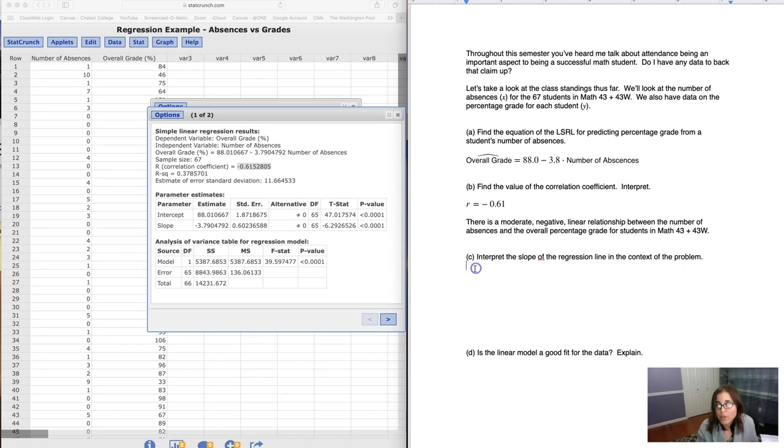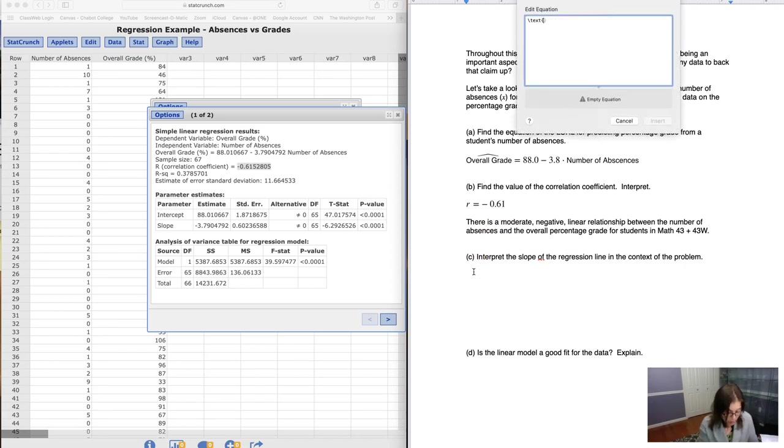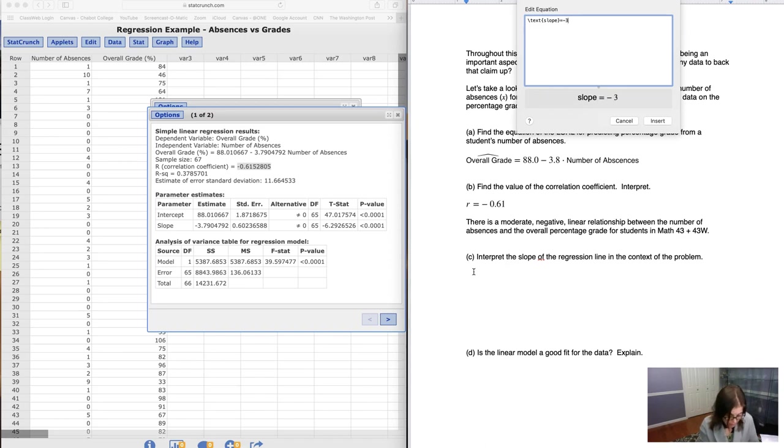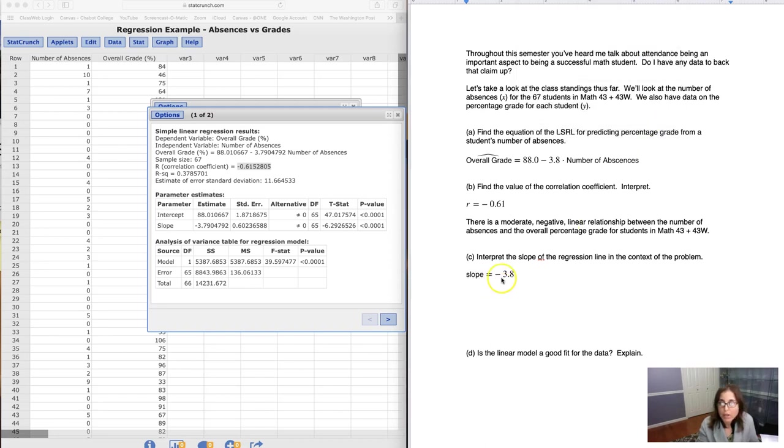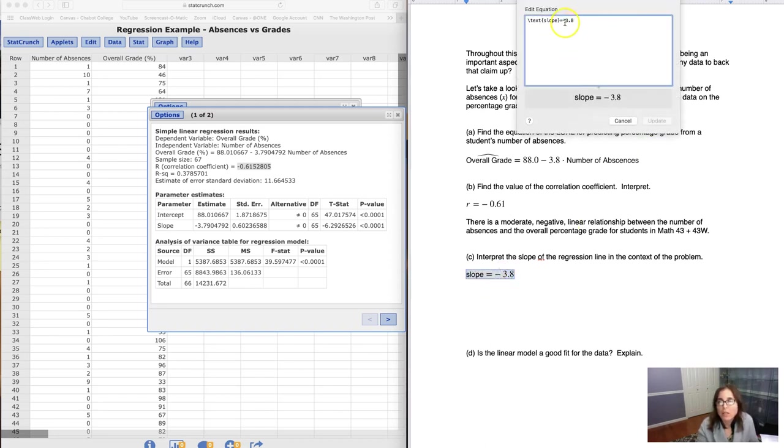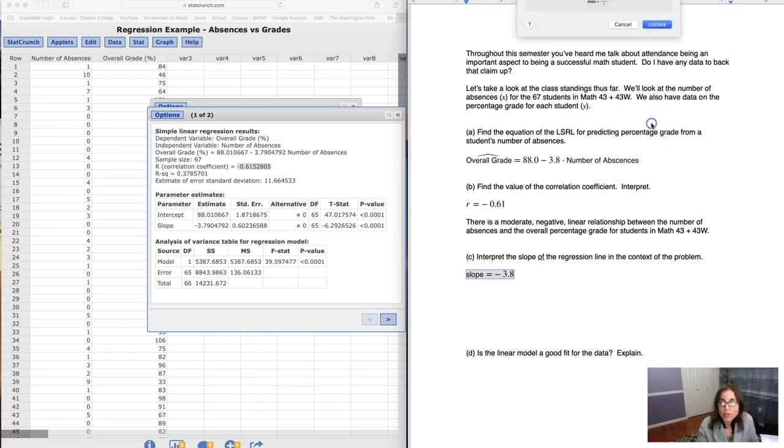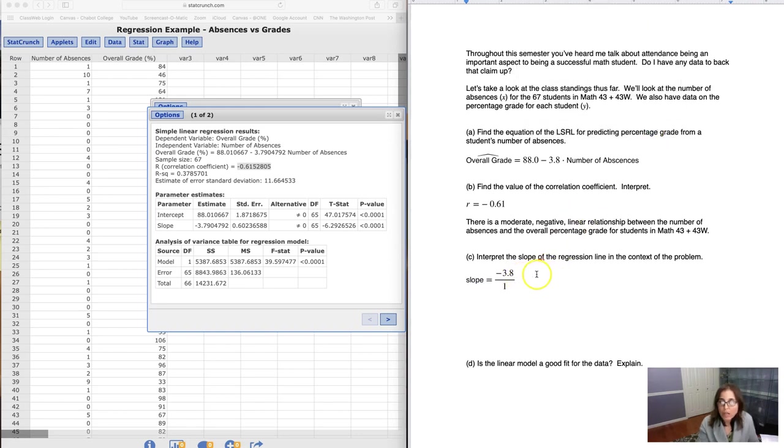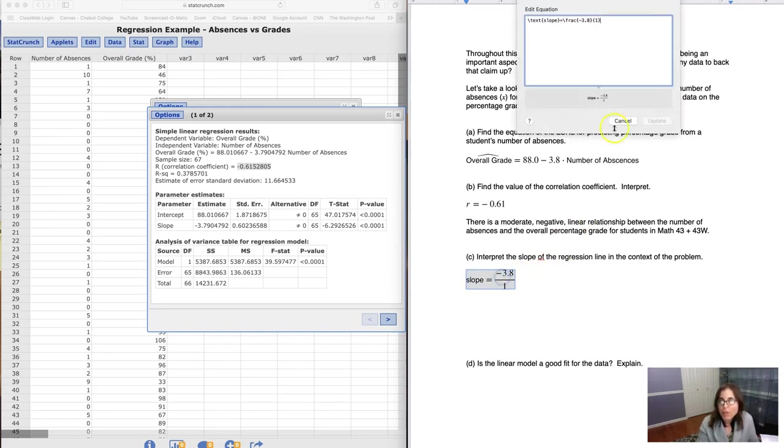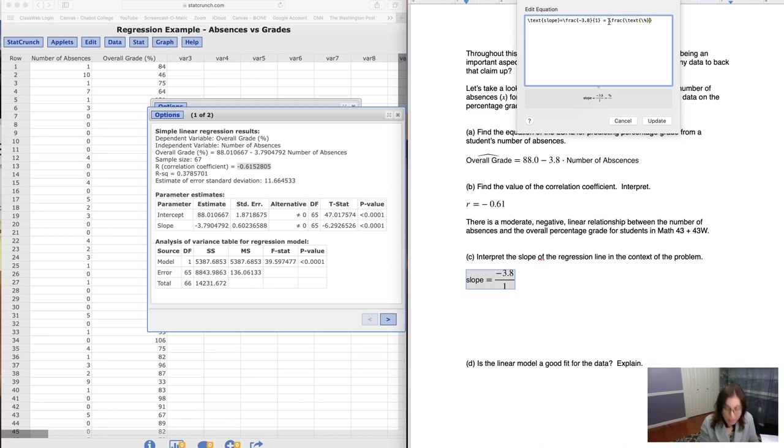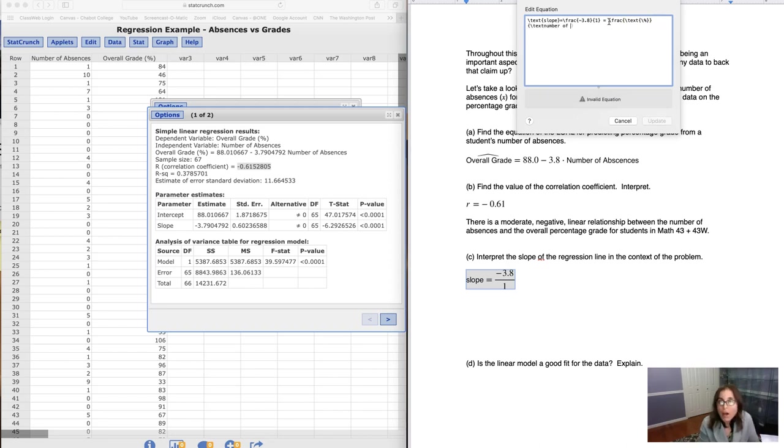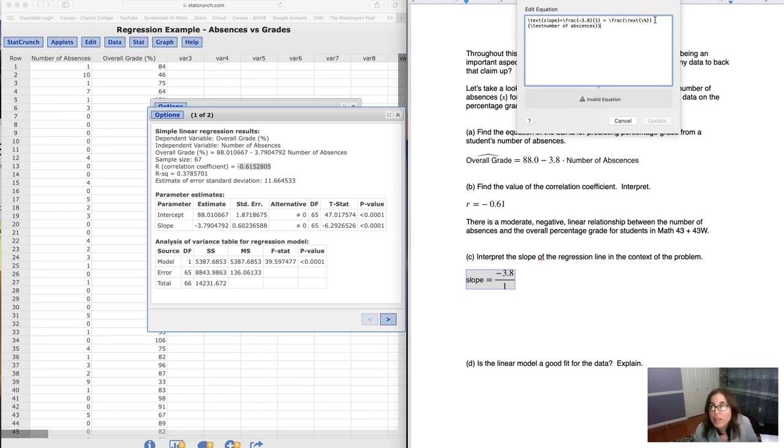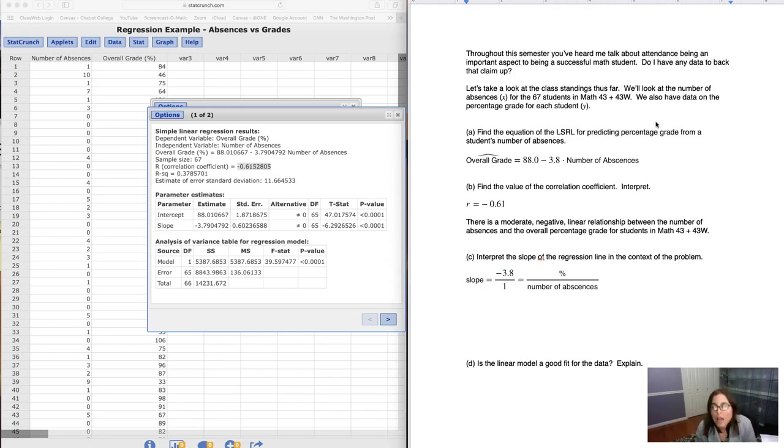Now it says interpret the slope. So let's take a look here. The slope was equal to negative 3.8. So if I wanted to think of the slope, let me just kick this out here. If I wanted to think of the slope as a fraction, let me turn this into a fraction. I can always make anything a unit ratio. So we think of this as negative 3.8 over 1. And then let's think about the units here. So let me go ahead and do another fraction. The y units are percentages. And then the x units over here were number of absences.